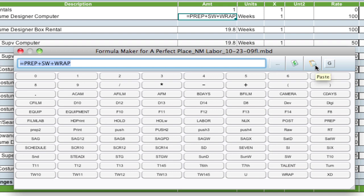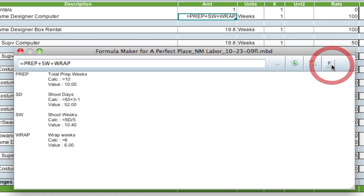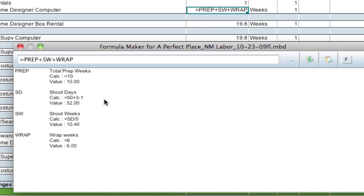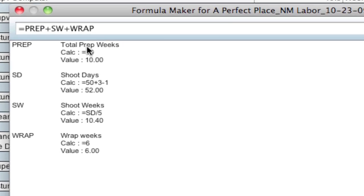Another nice feature of this window is there's this display globals using formula button. So when I click that, what it does is it shows you all the globals that are used in the formula and what their values are.